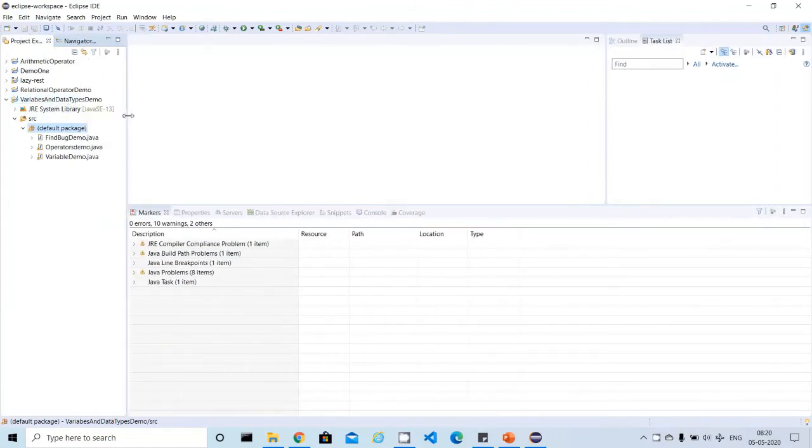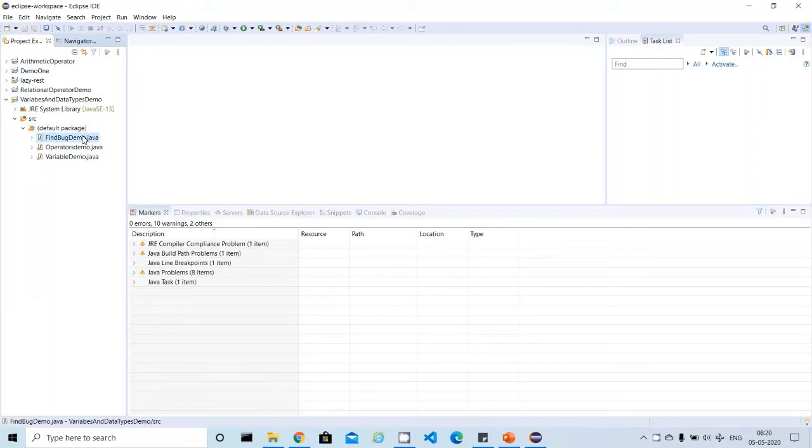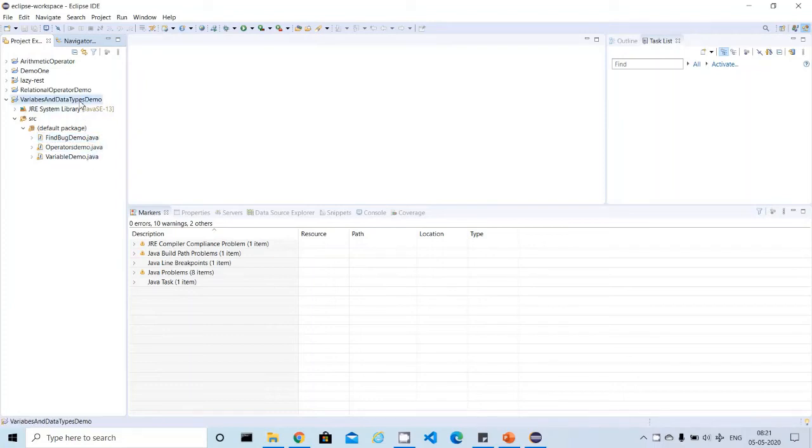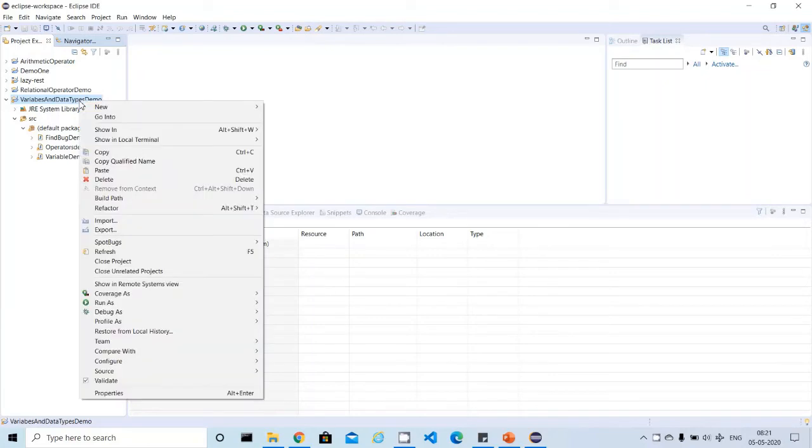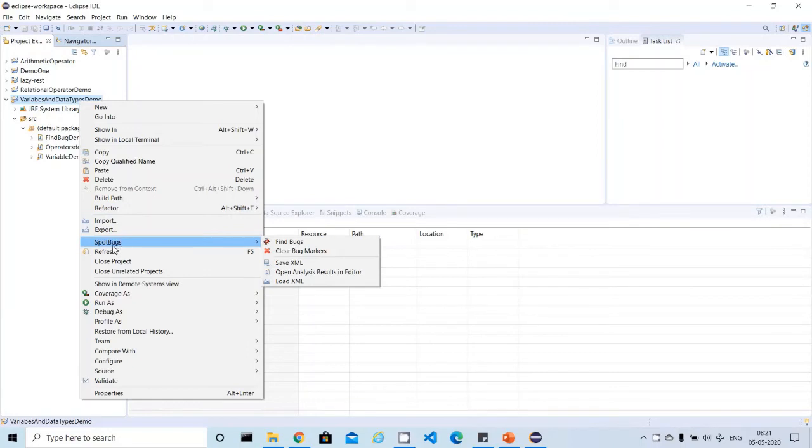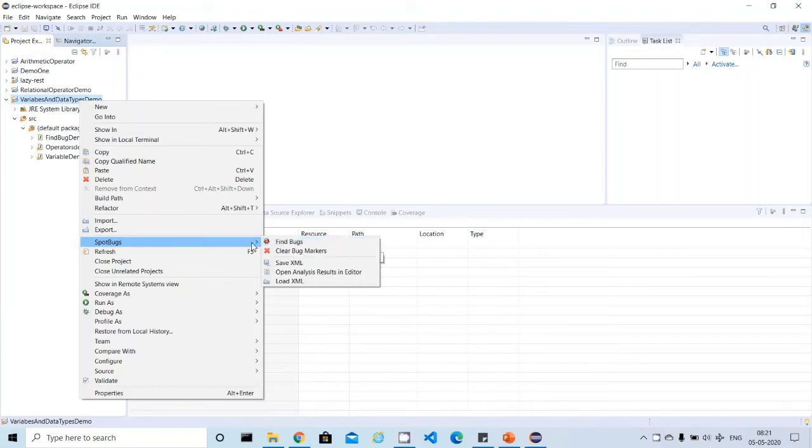I'll just open it. It has some Java files - FindBugsDemo, OperatorsDemo, VariablesDemo. Now I want to scan all these files and find a report or bugs if available in these Java files. The scanning is very easy. You just right-click on the project you want to scan. Right-click, then you see here we got an option called SpotBugs.